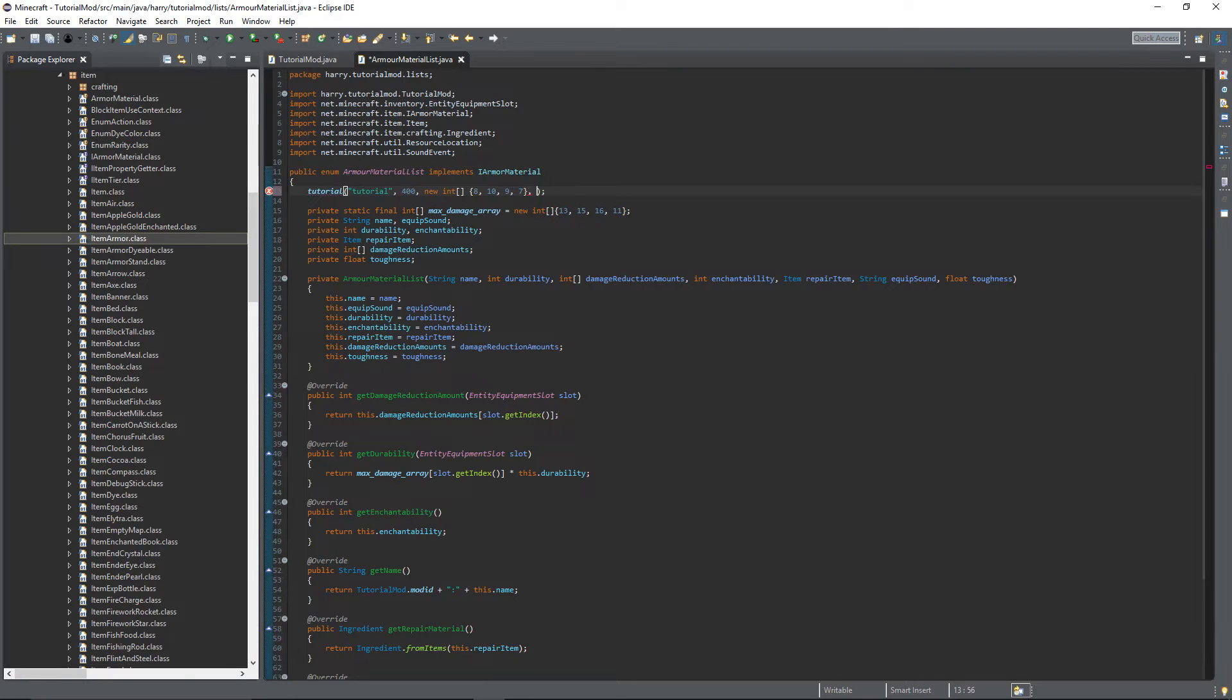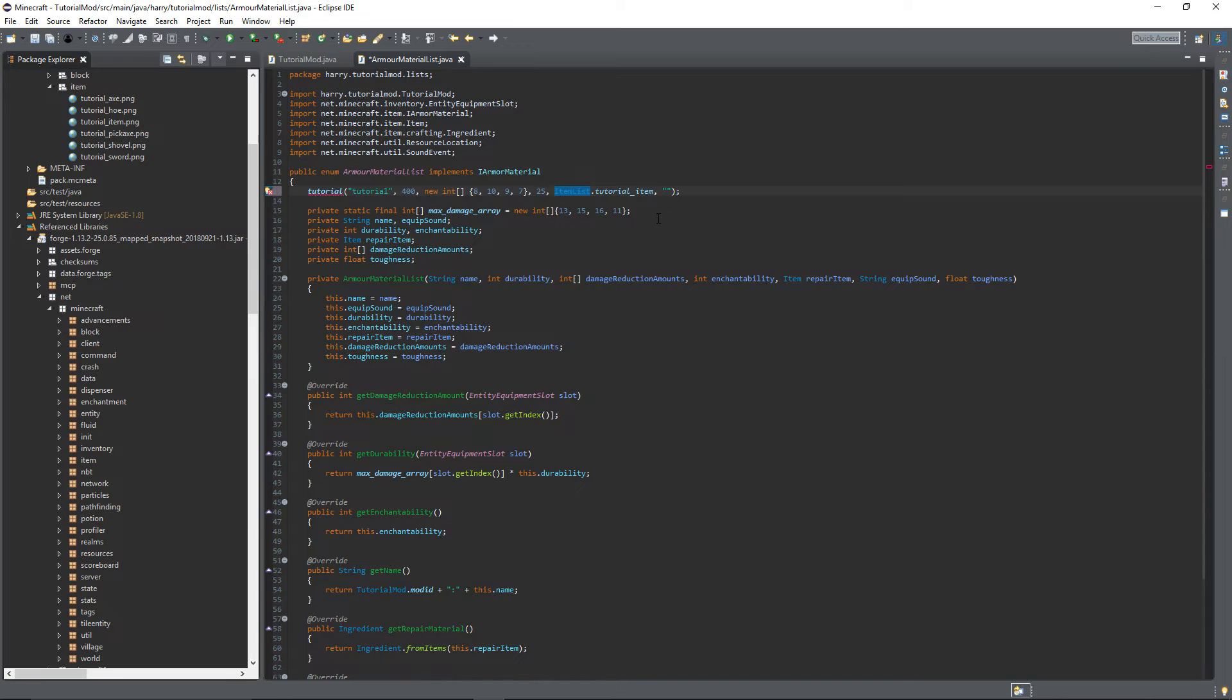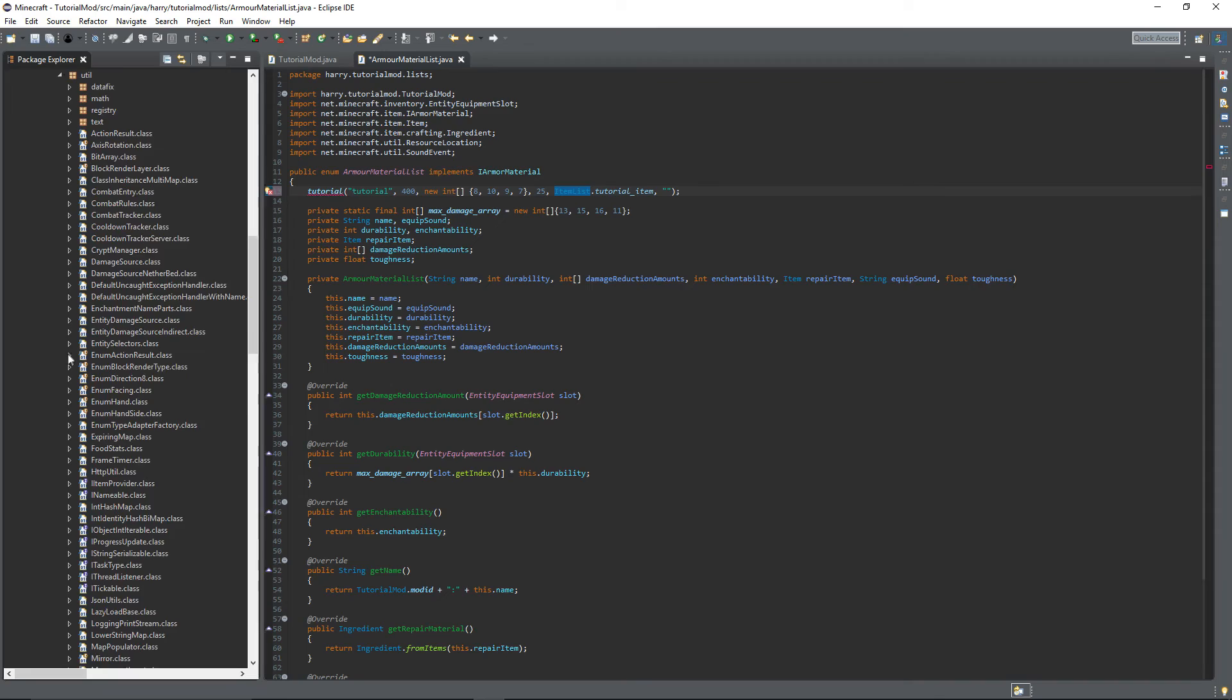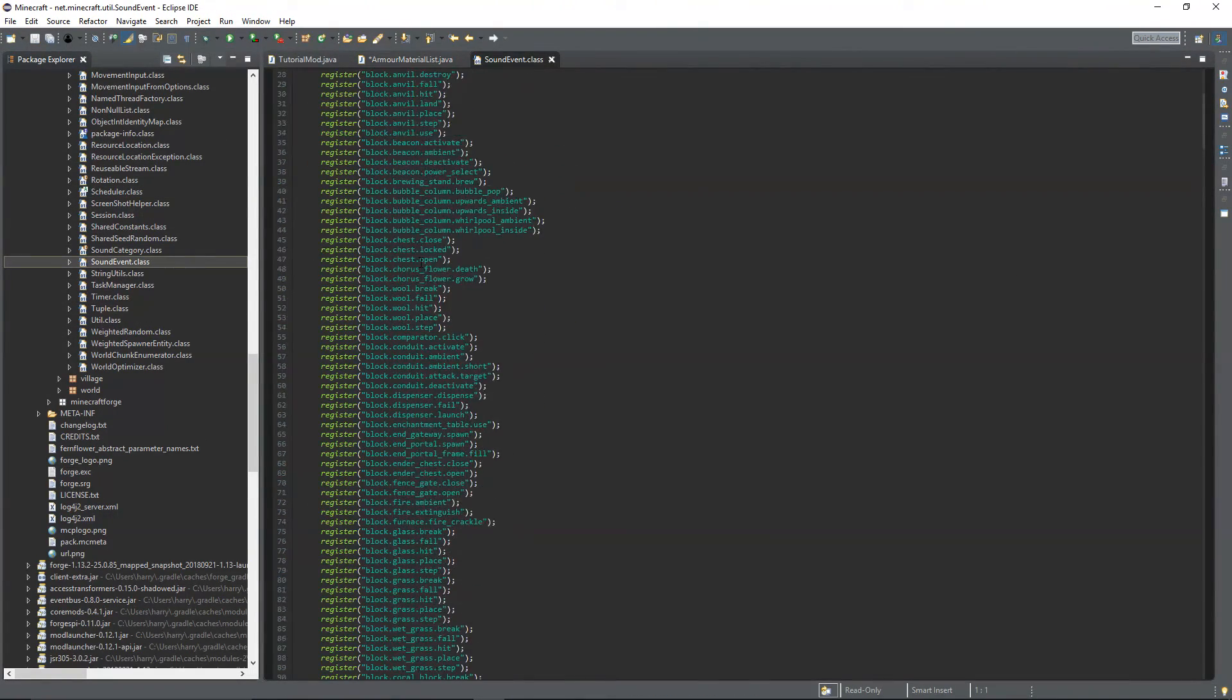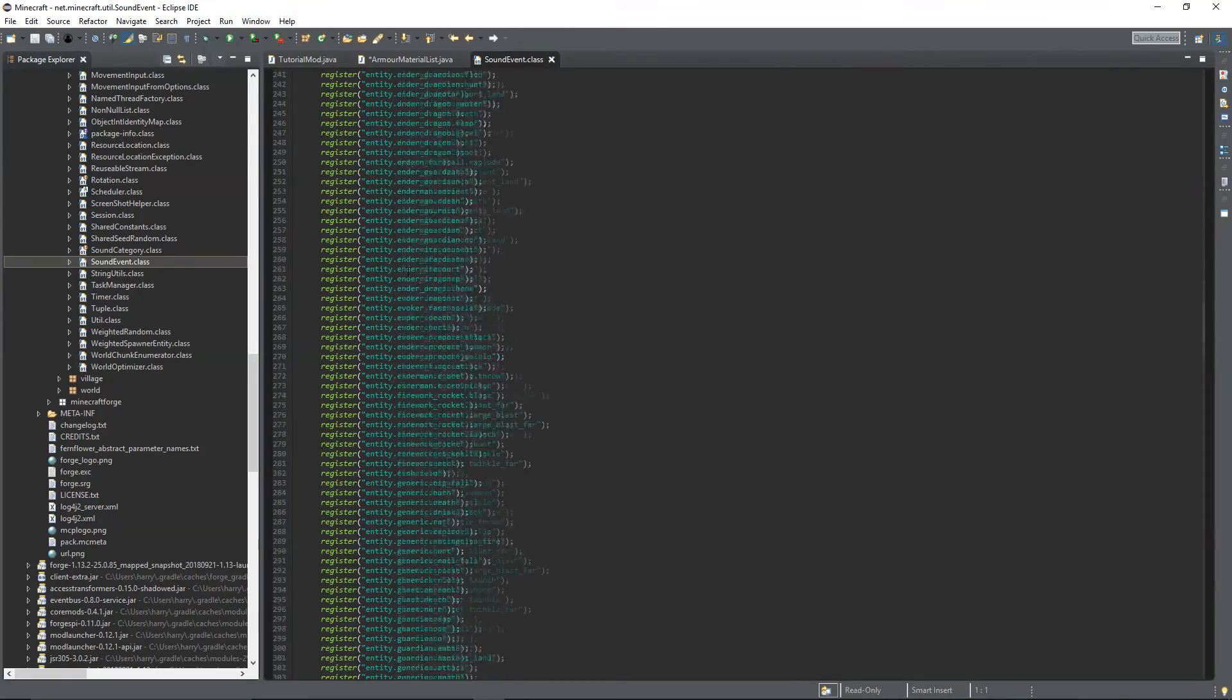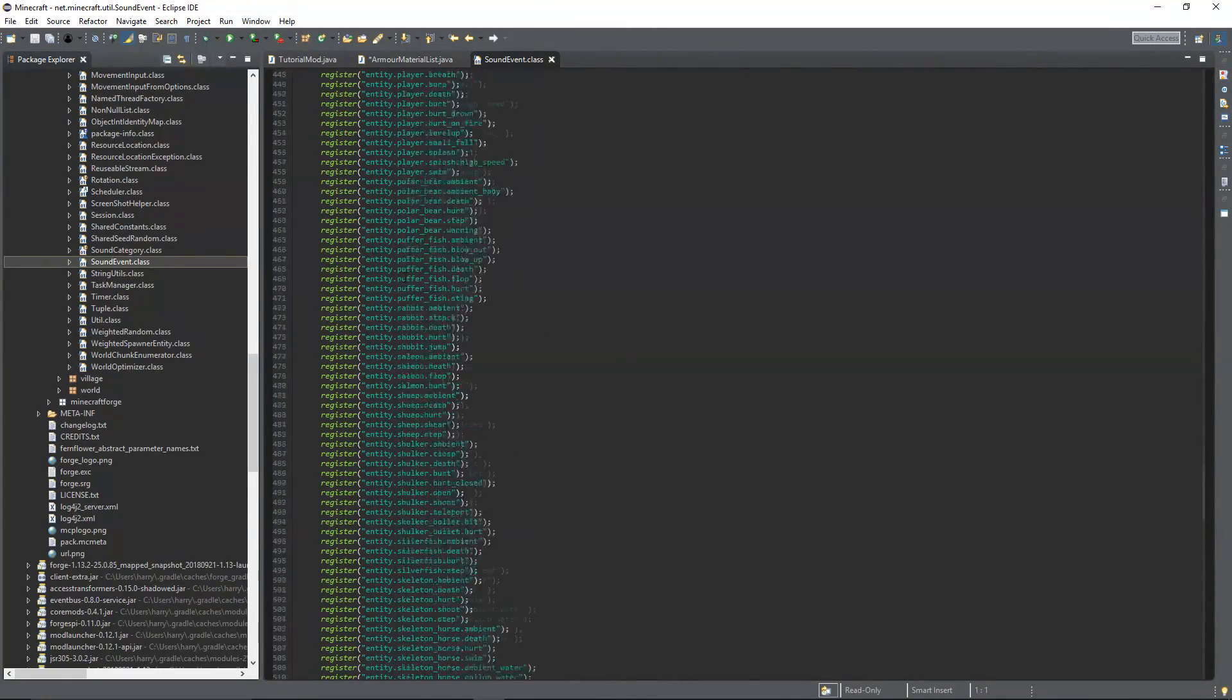Then the enchantability, I'm going to put 25 just like the tools. The repair item, ItemList.tutorialItem. The equip sound - to find a full list of the sounds, you can go into your referenced libraries, net.minecraft.util, and then there's SoundEvent. And here's a full list of all the Minecraft sounds that you can use in your thing.